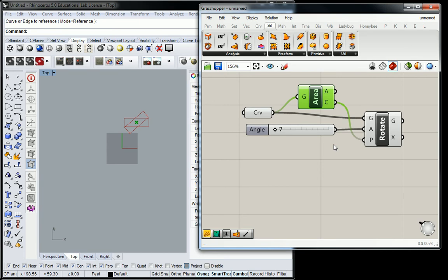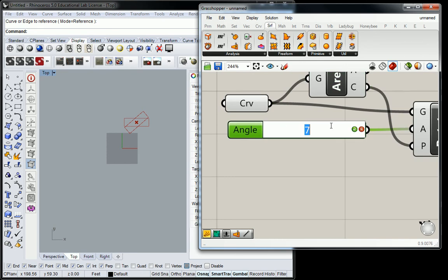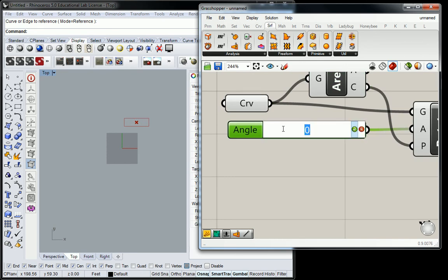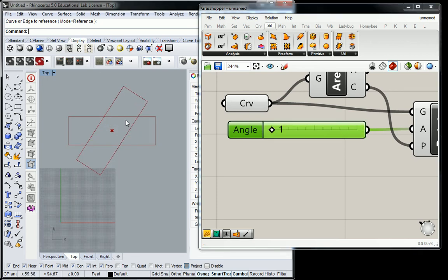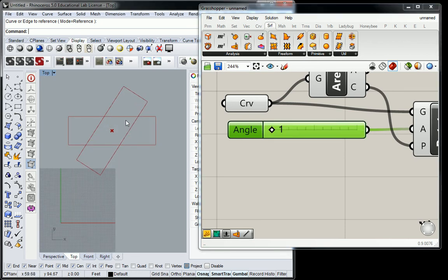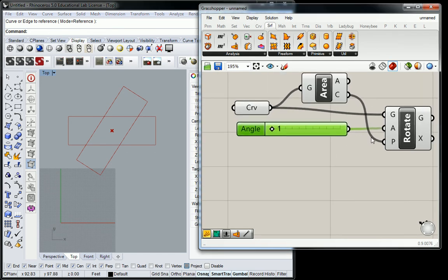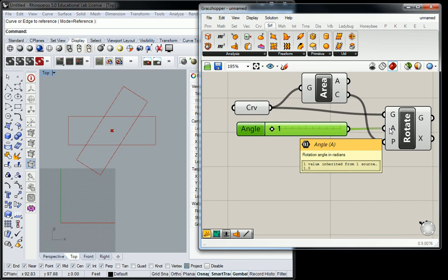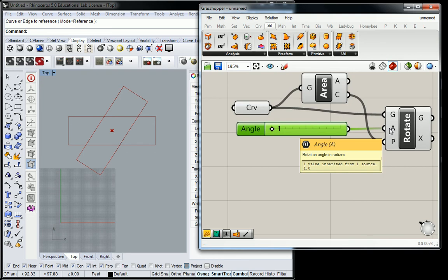But the angle's wrong. If I switch from zero, which is in its original position, to one, that should only rotate one degree, but it rotated exactly 60 degrees. And that's because what it wants is radians, not degrees.